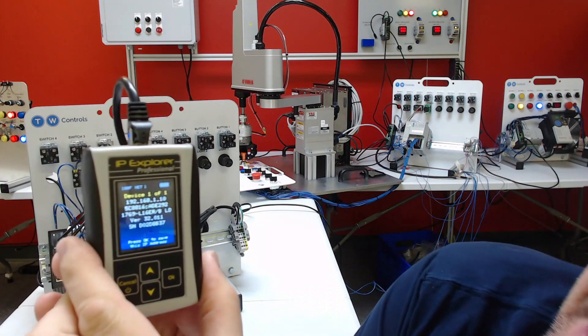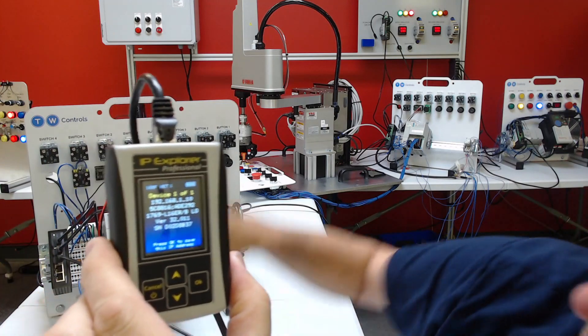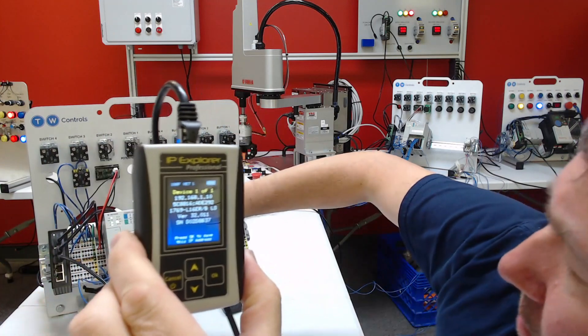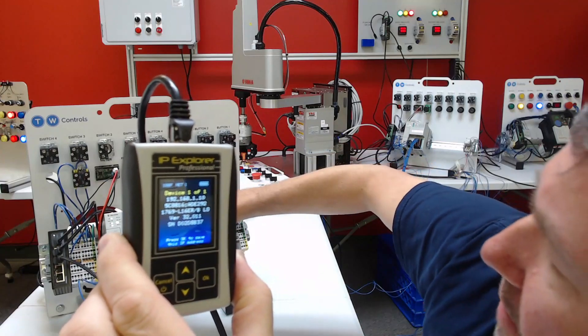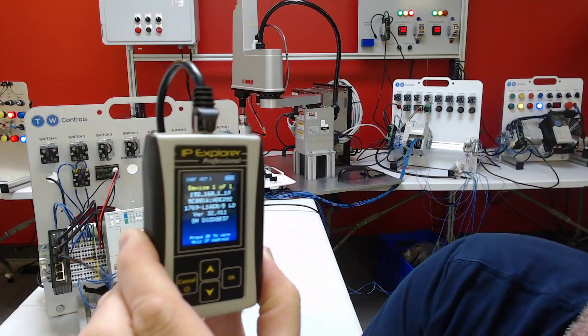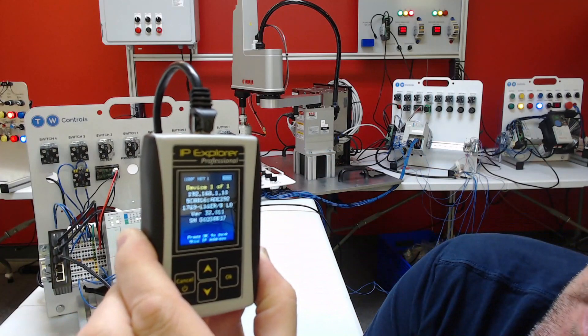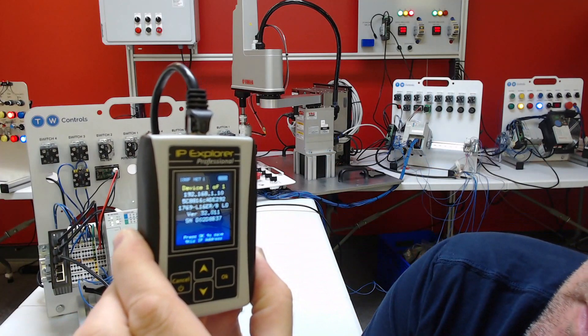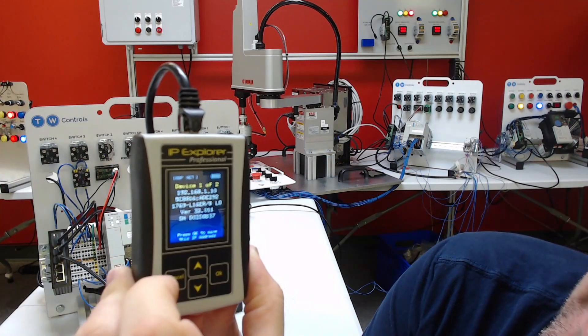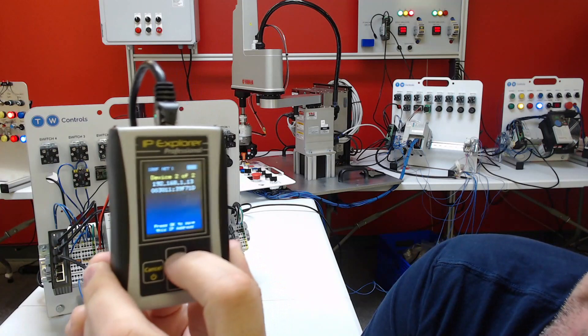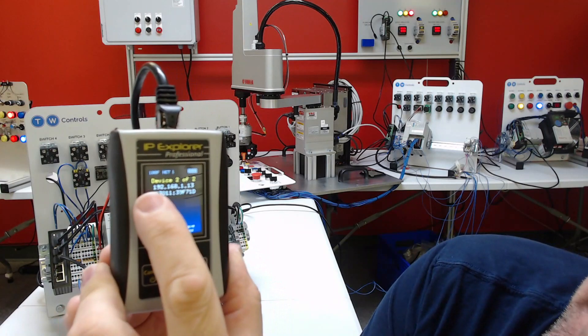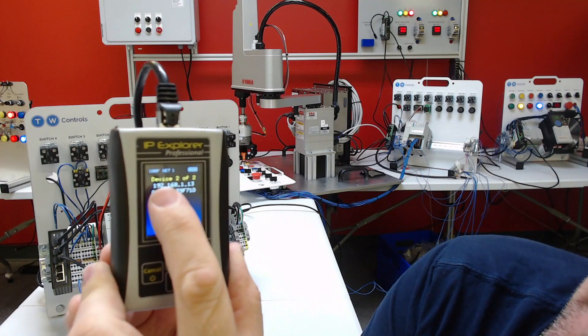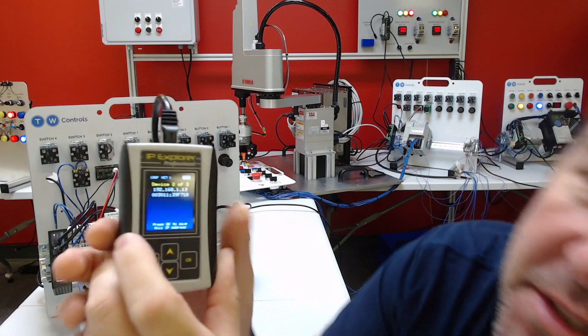Okay, and it doesn't look like it's discovering the Yamaha, but let me just unplug the cable out of the Yamaha and then plug it back in. Okay, and now it's saying that it's discovered a second device. All right, there's our IP address, 192.168.113.